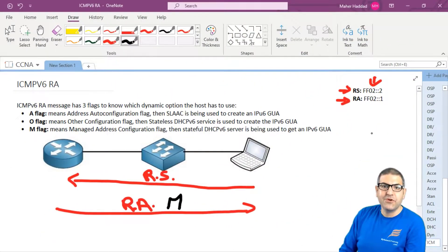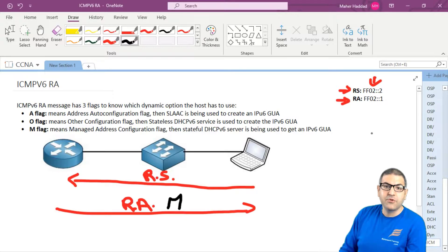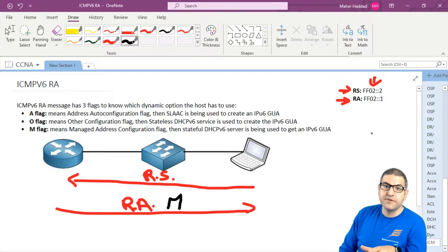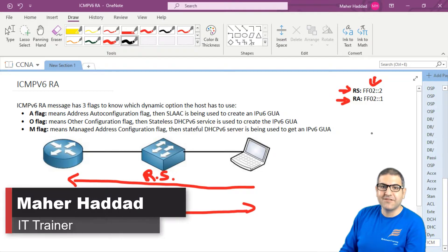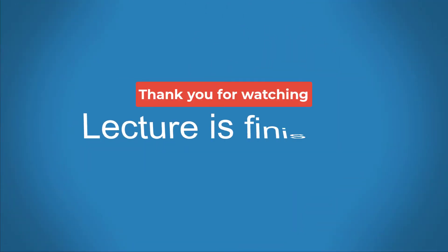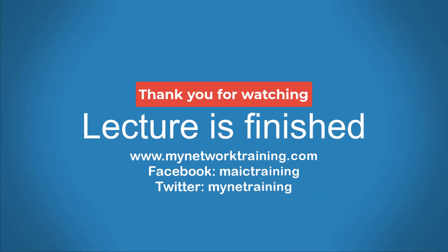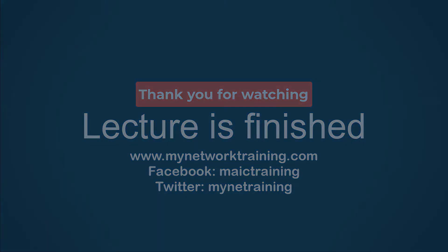This is what I wanted to explain about the theory of DHCP version 6. In the upcoming lecture, I'll do labs to show how to configure a router as stateless DHCP version 6 and also as stateful DHCP version 6. I hope this lecture was informative and I will see you in the next video.